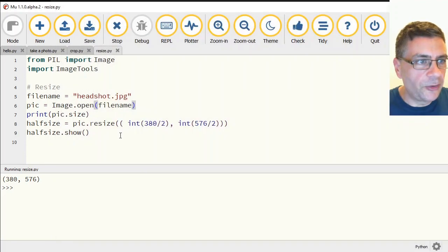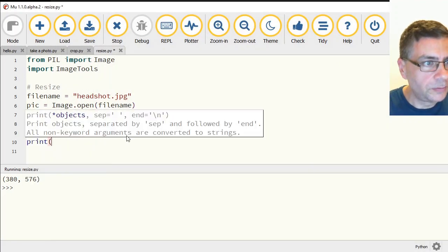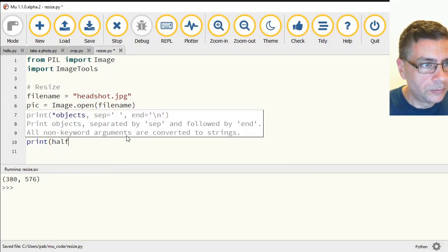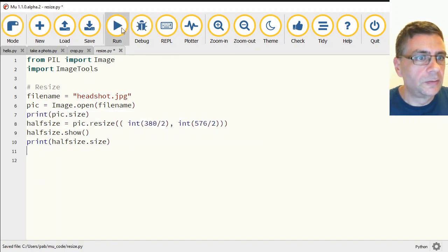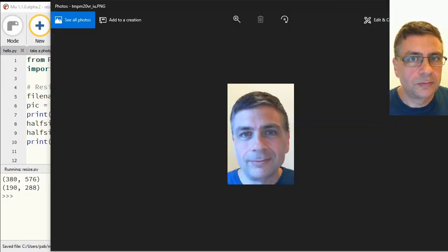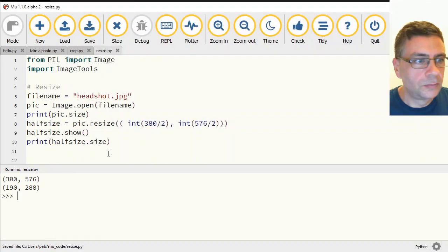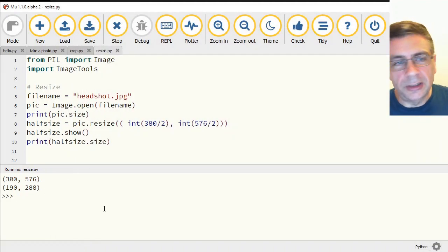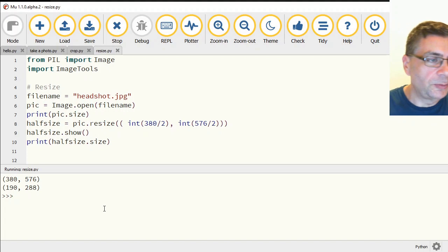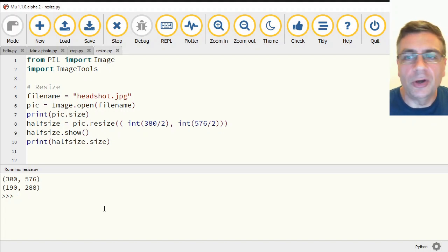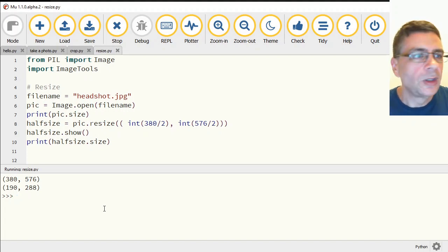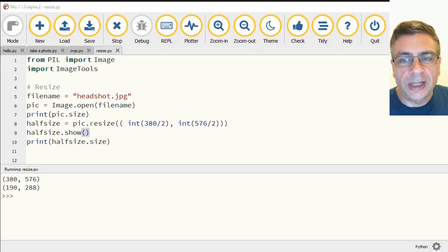If I print out half_size.size, it should be 190 by 288. It shows 192 by 88 — it wasn't actually an integer problem but we needed to let Python know about that anyway. That is the resizing done. On to rotating.